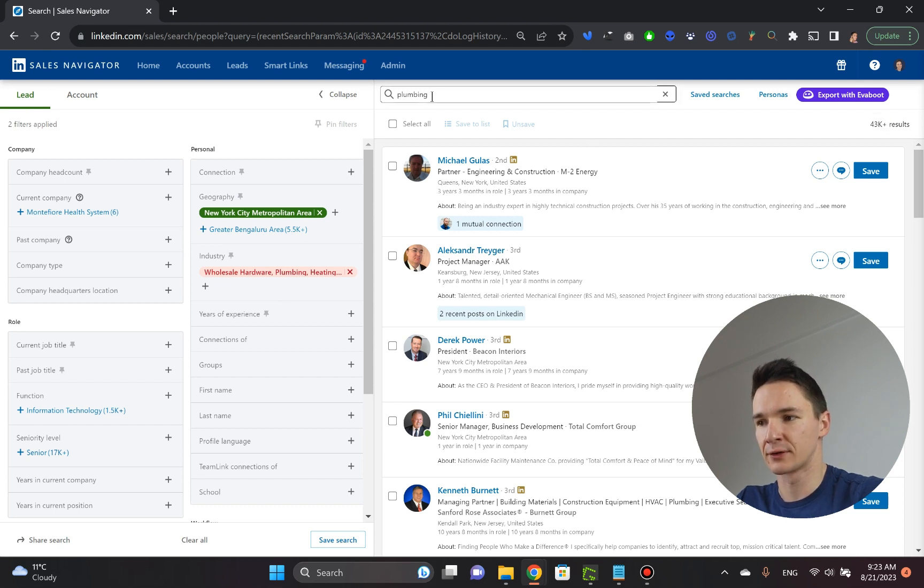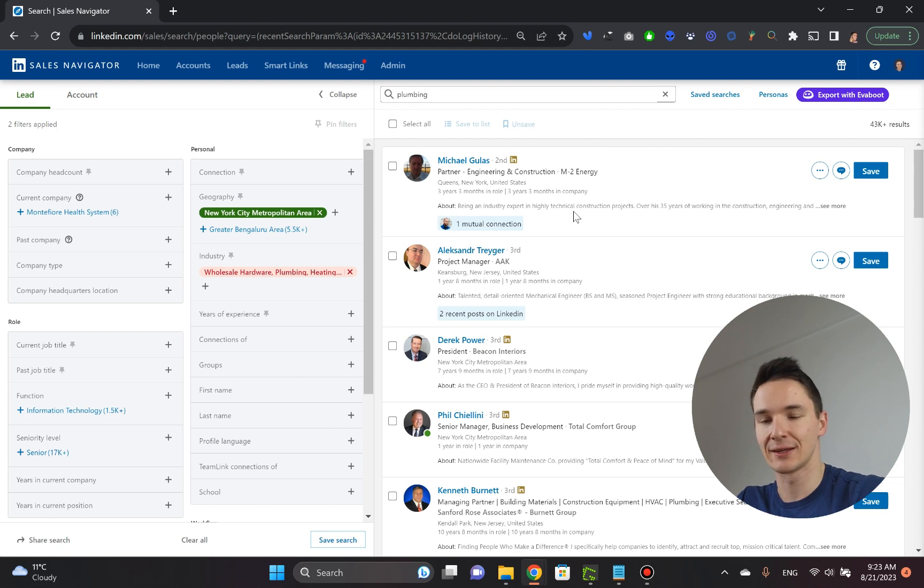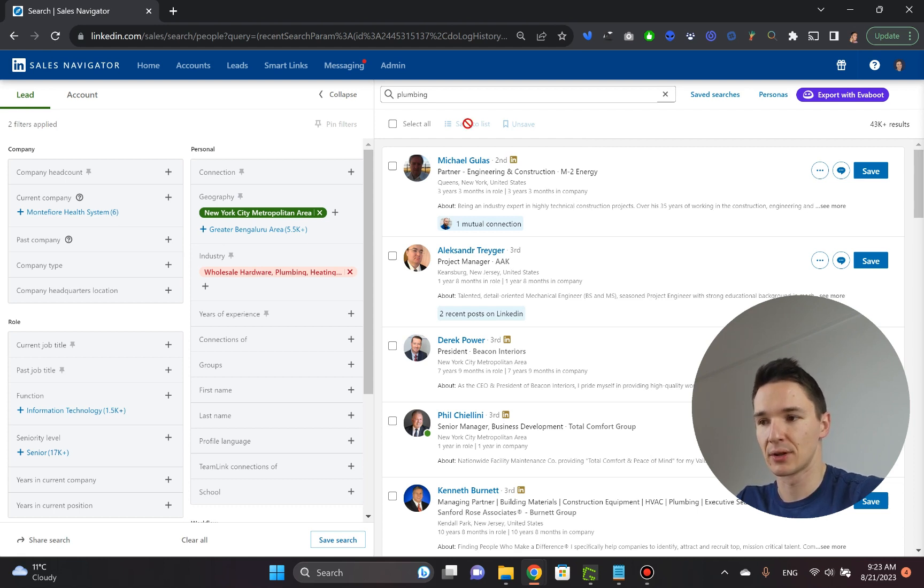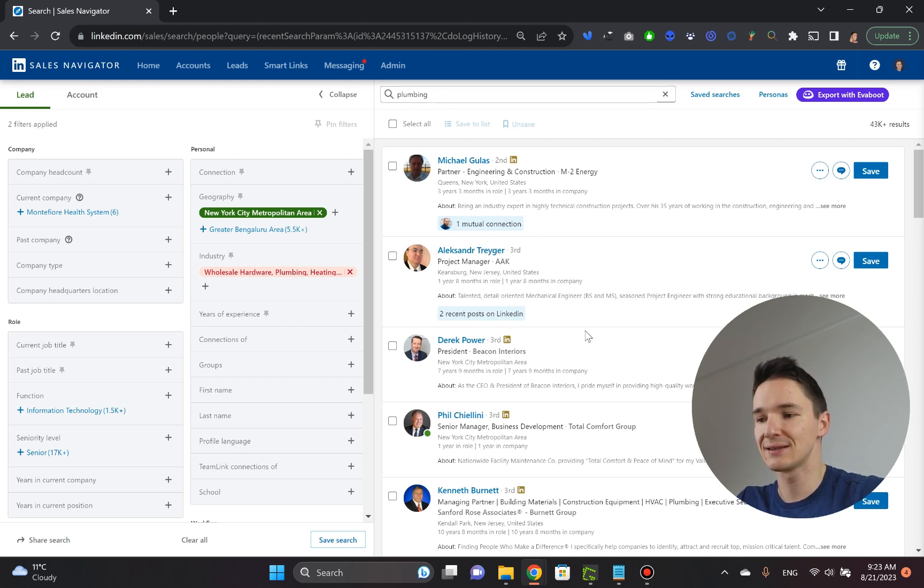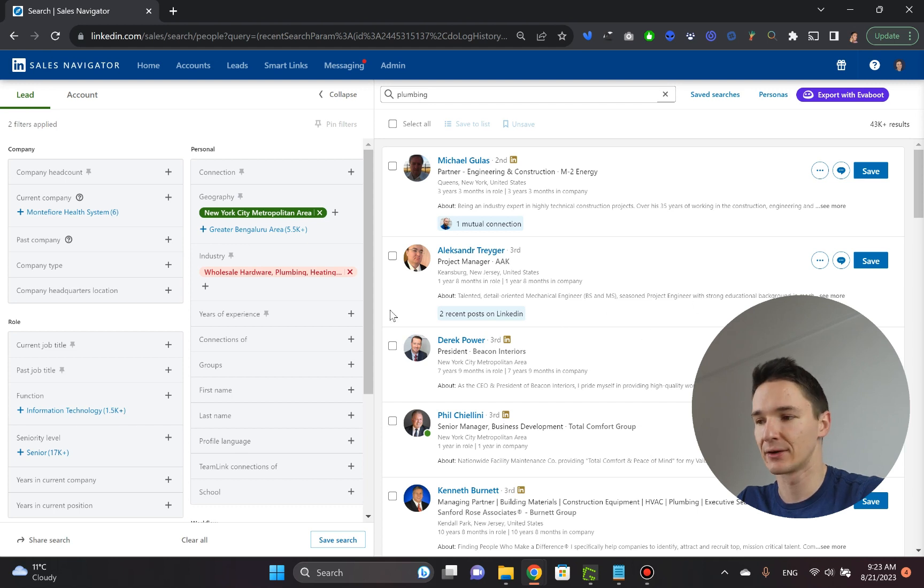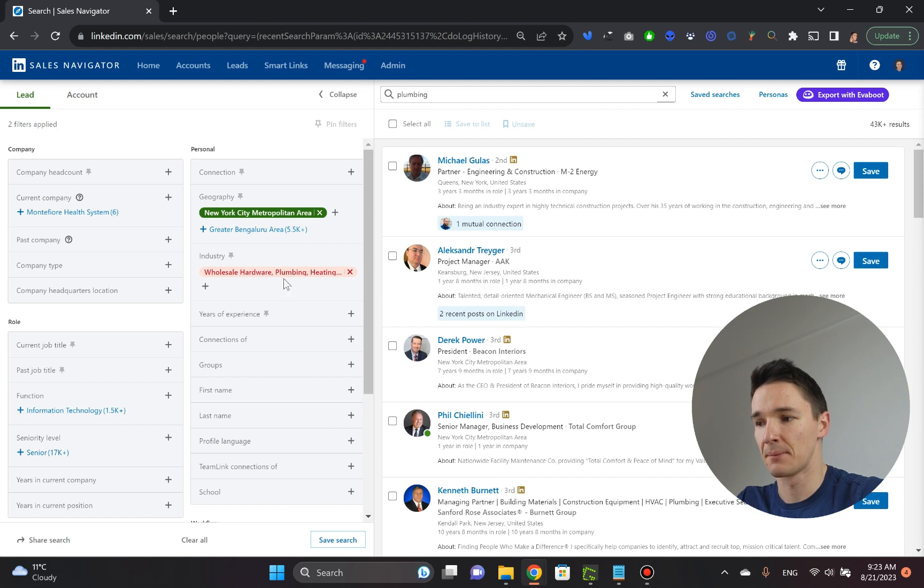The thing with this filter, what it does is it actually searches people's LinkedIn profiles, whatever they've got mentioned there. And if they mention plumbing anywhere, then it shows up. So this list is a lot less cleaner than the list we would have gotten with this industry thing.